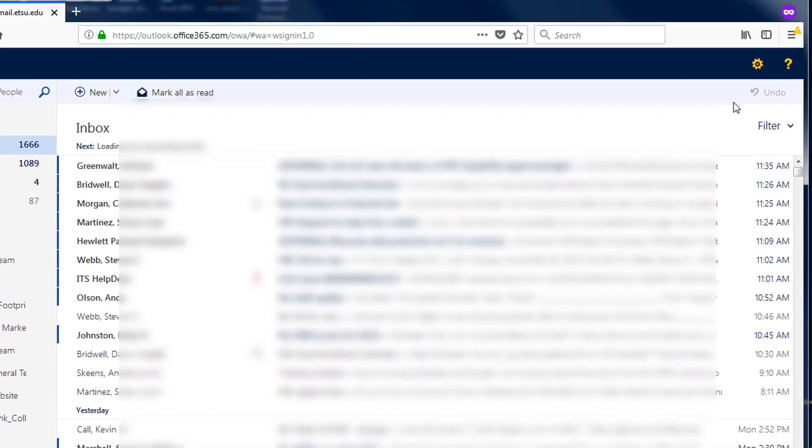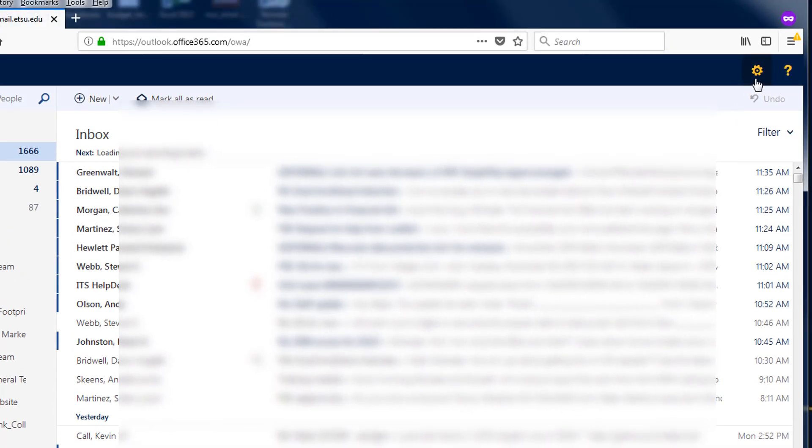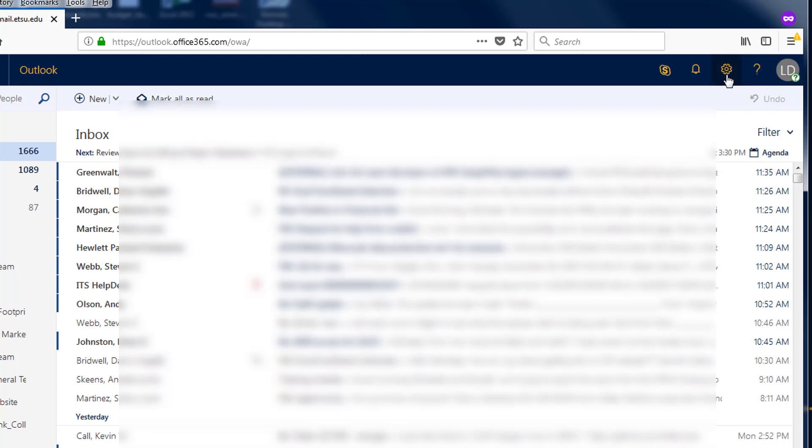Once the email screen has loaded, look in the top right corner and click on the gear icon to bring up settings for Office 365.